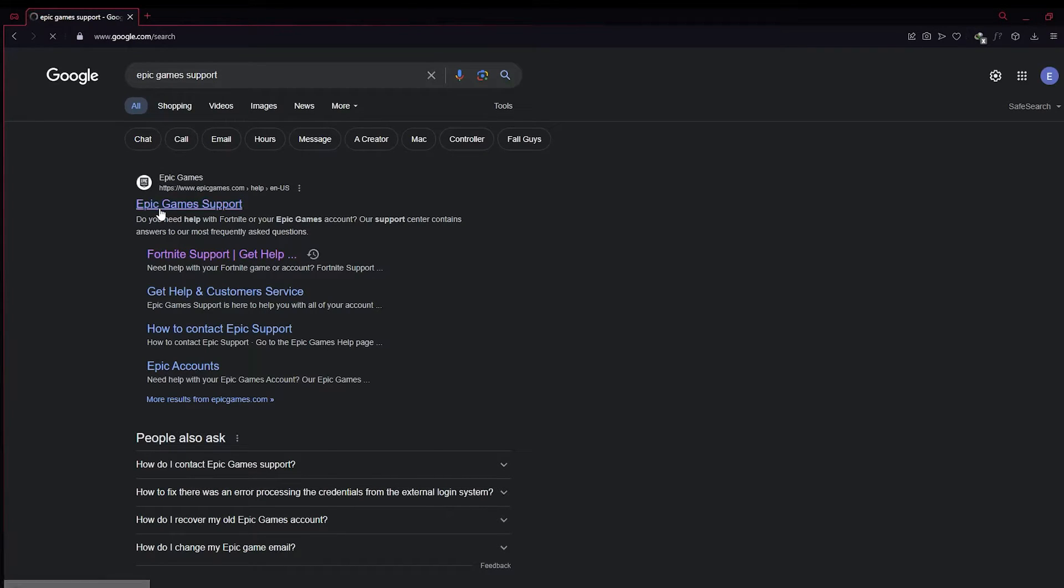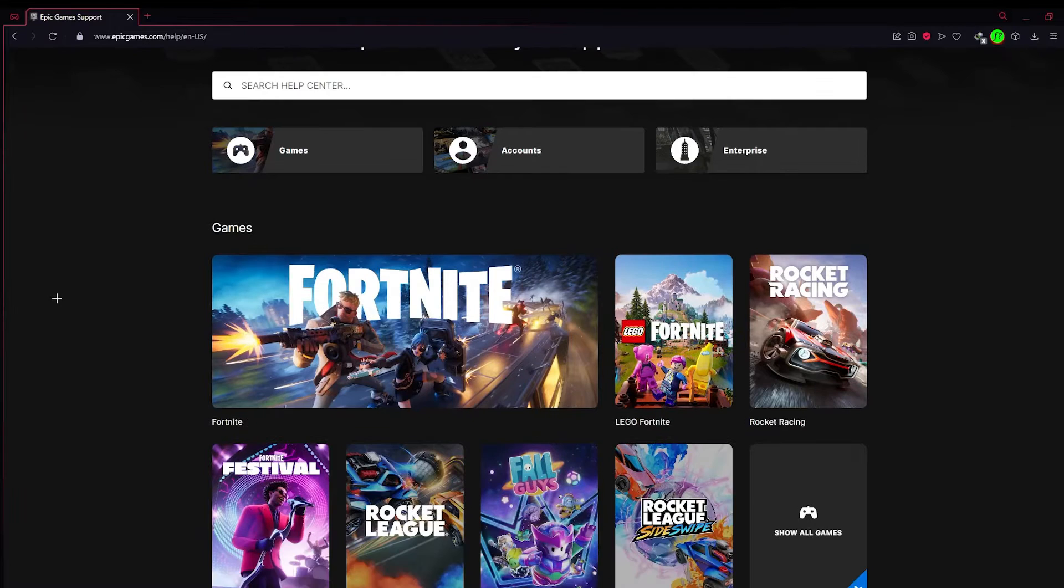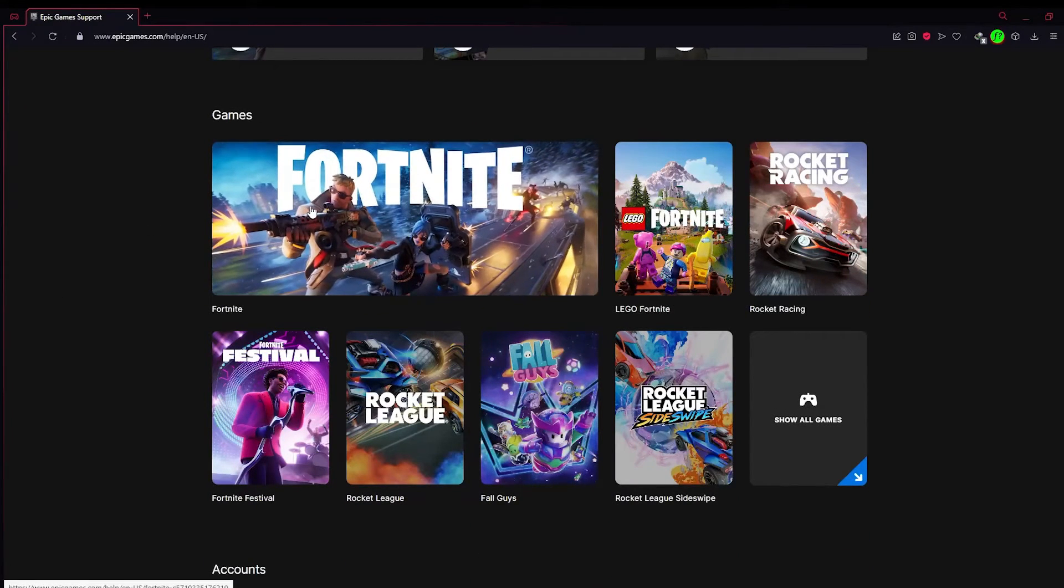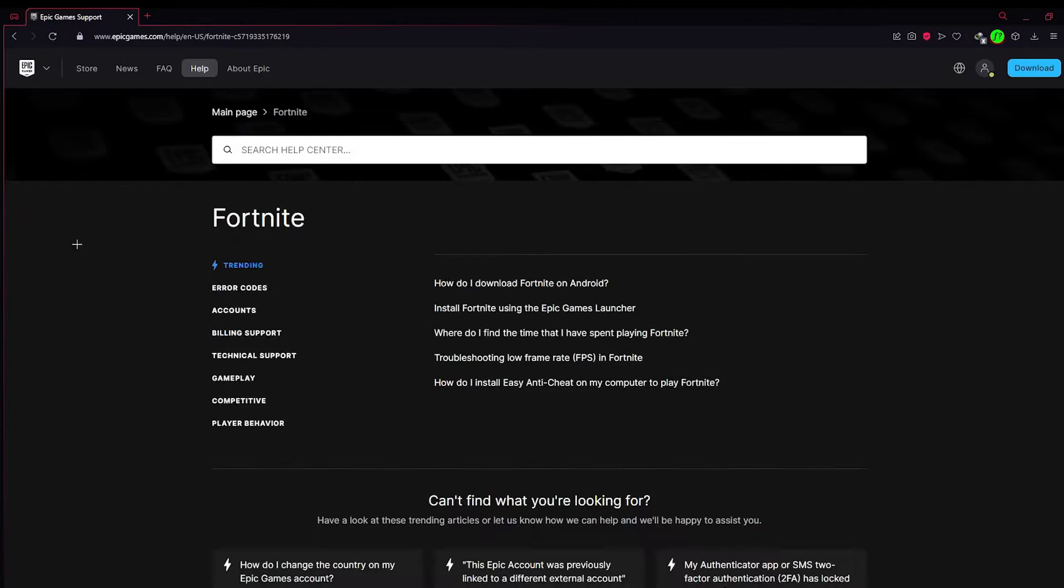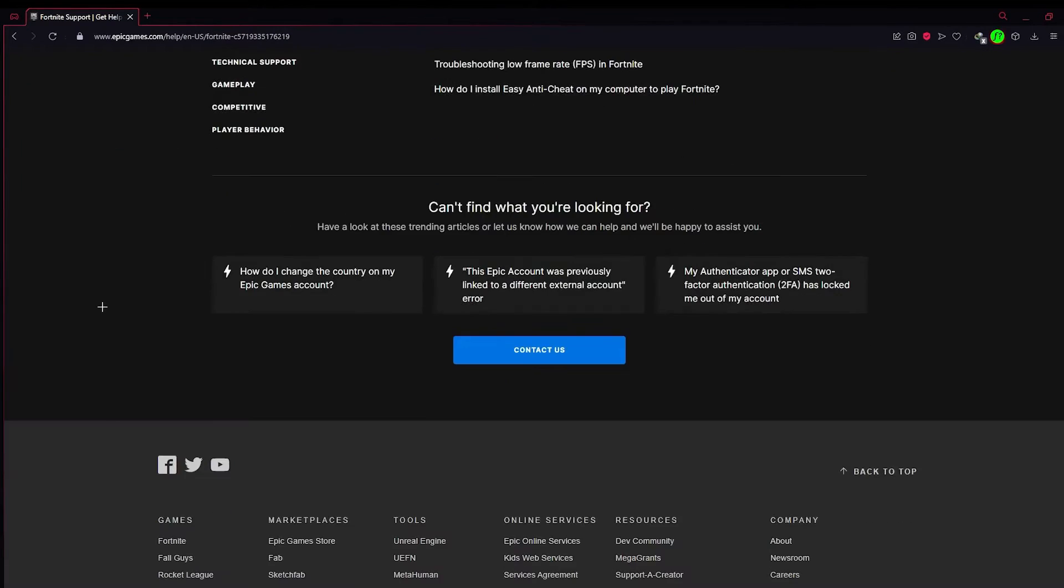After you have done that, scroll and find Fortnite. Then scroll again and find Contact Us. Click on Contact Us.